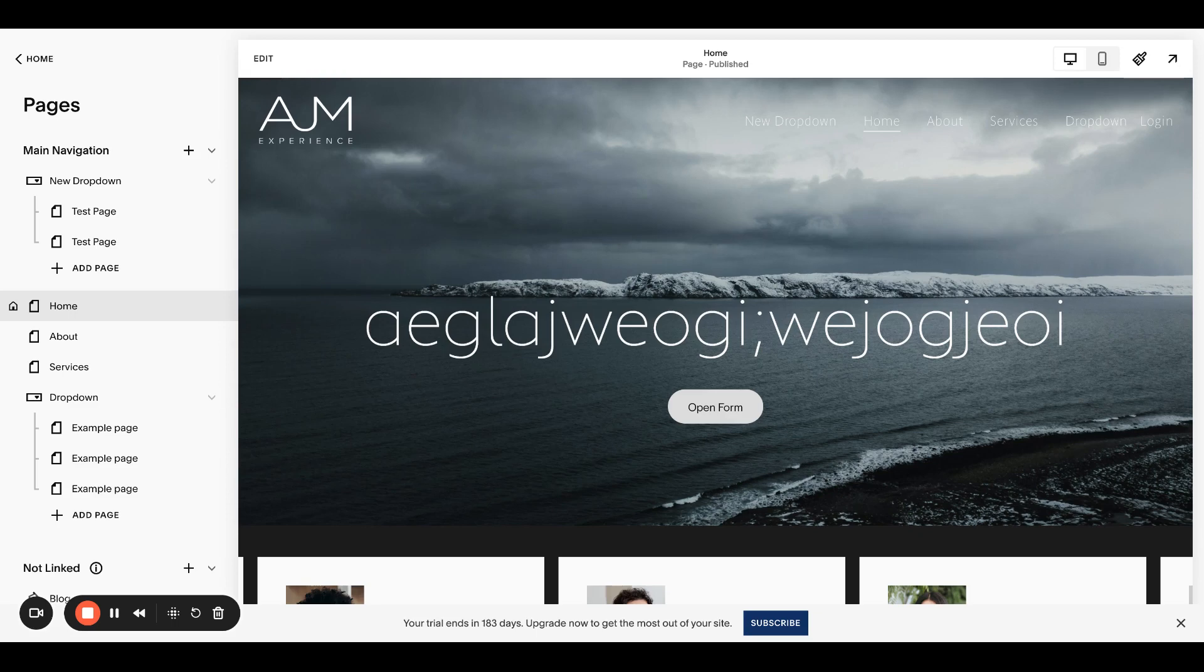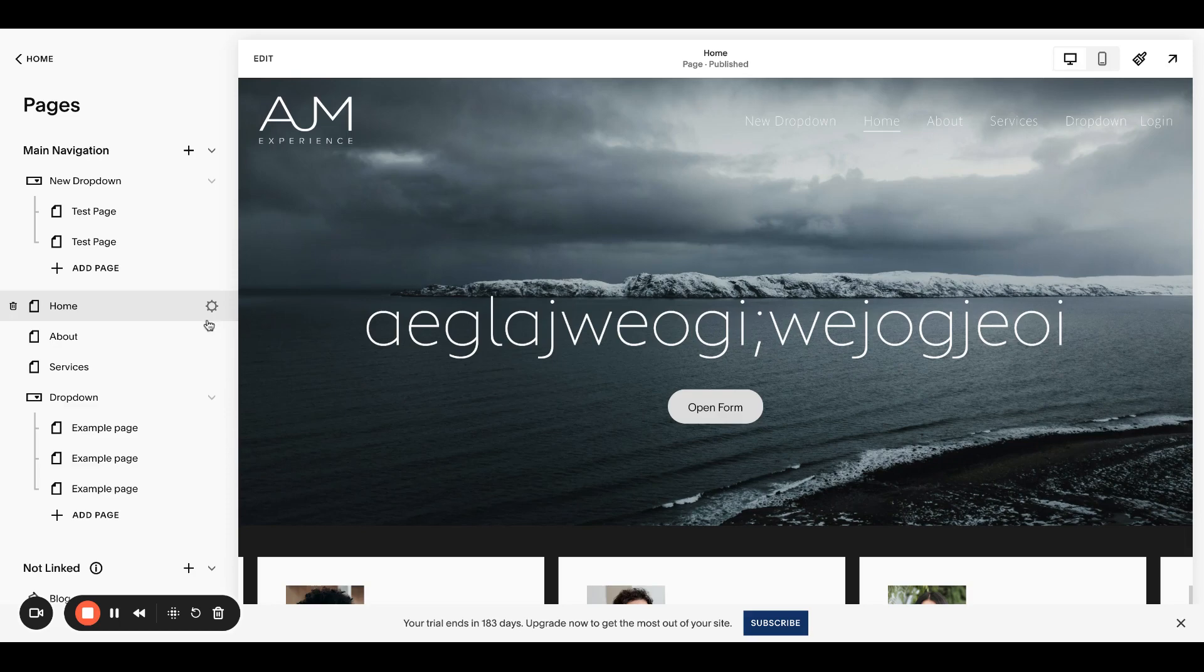Exciting news, Squarespace is actually releasing an internal feature for this. Us Circle members have access, but I'll show you how I use code to do it and then how we'll be able to just do it automatically in the future.